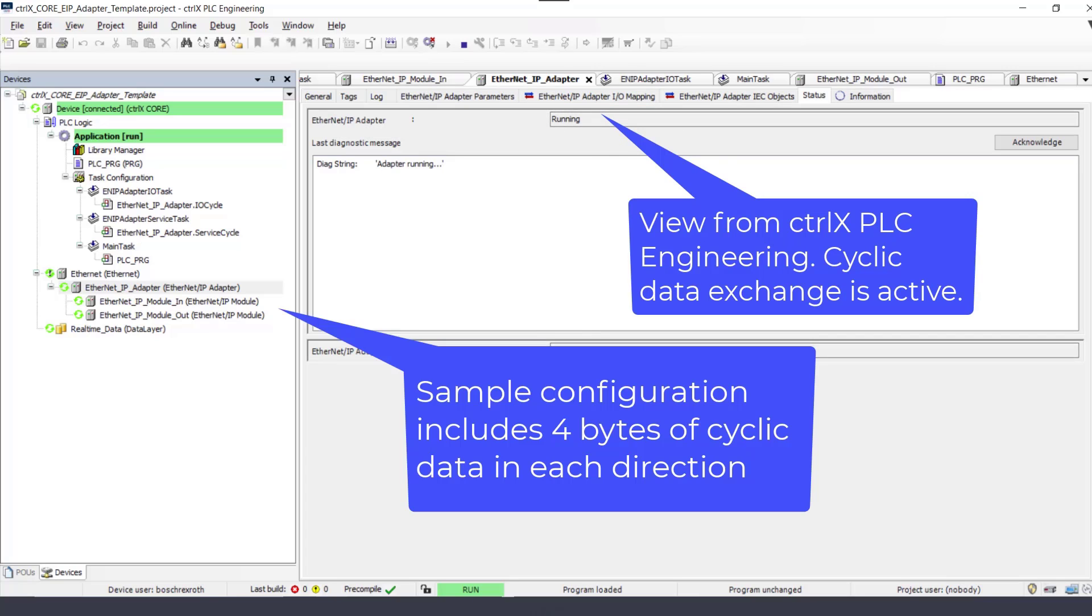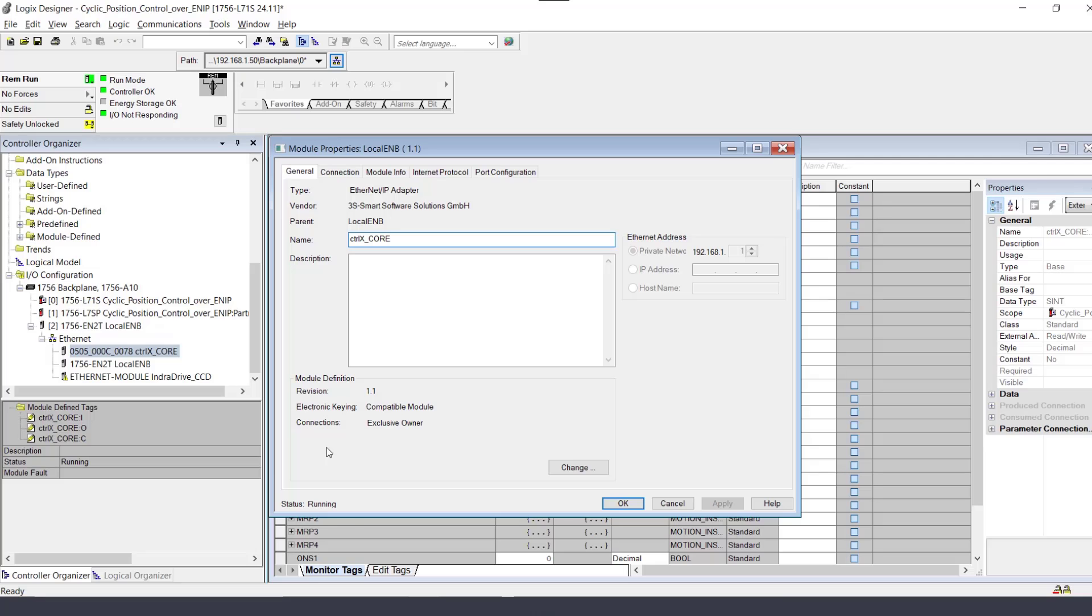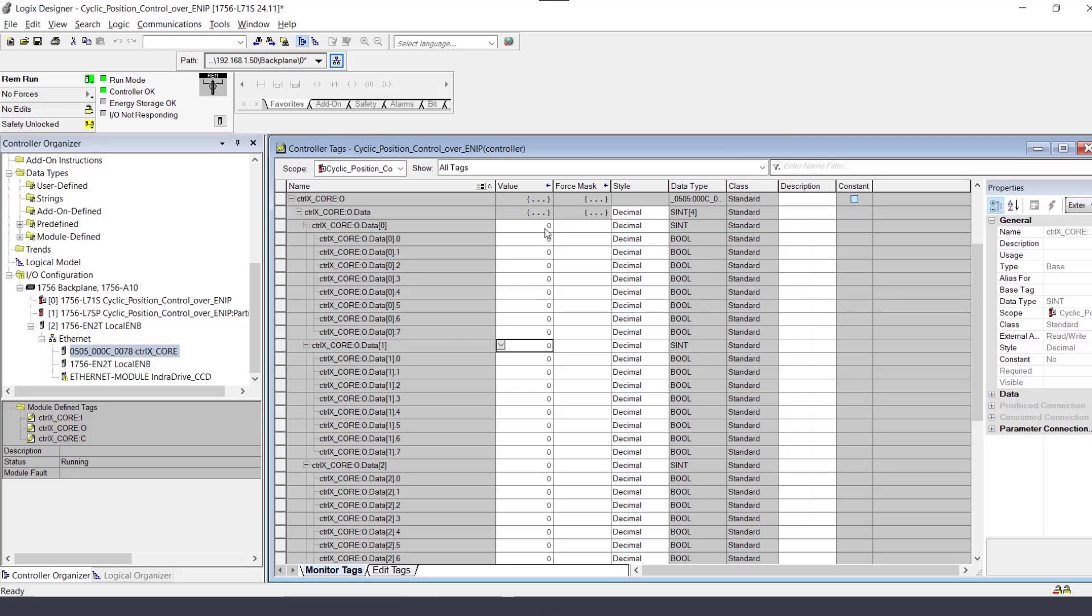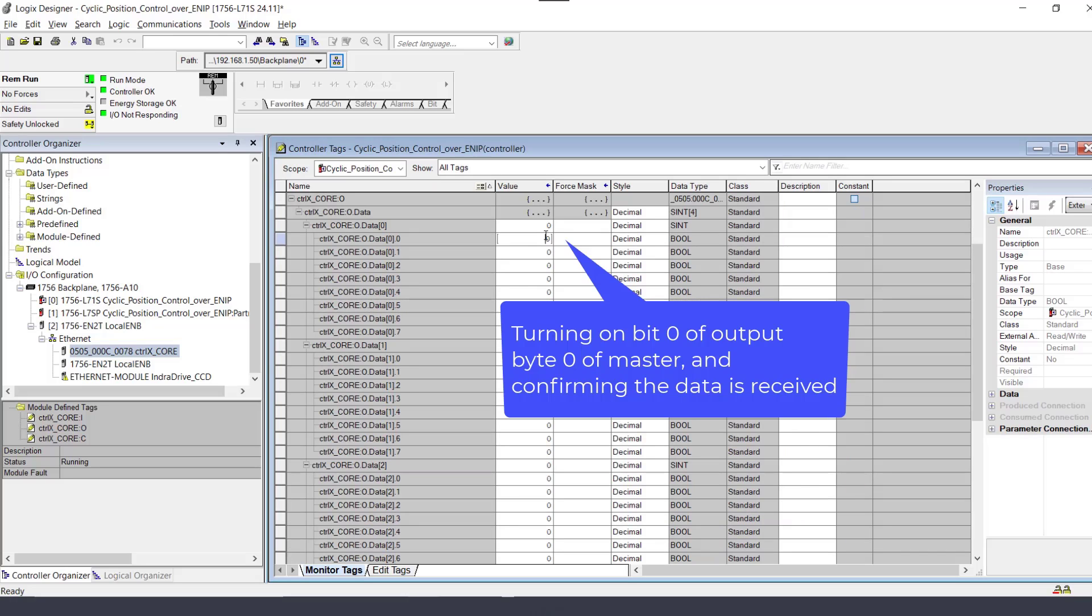This sample configuration includes four bytes of cyclic data in each direction. The PLC with the Ethernet IP scanner, master, confirms that cyclic data exchange is active.